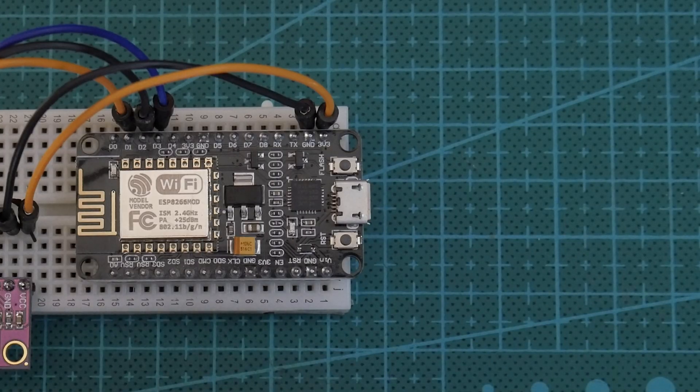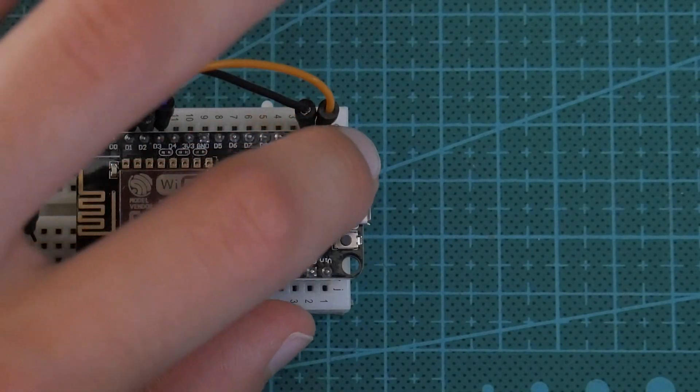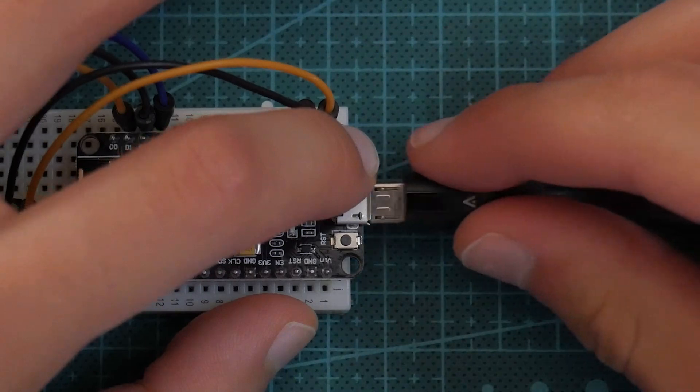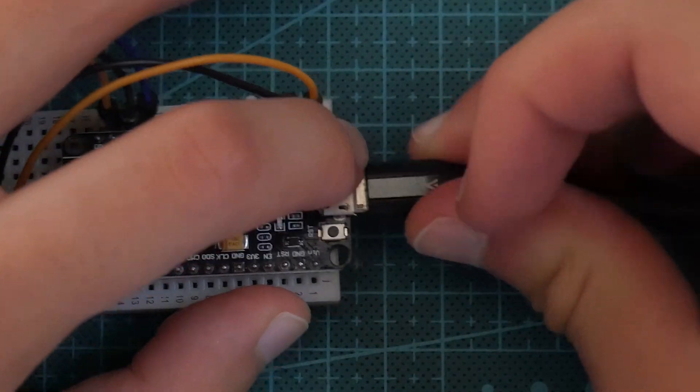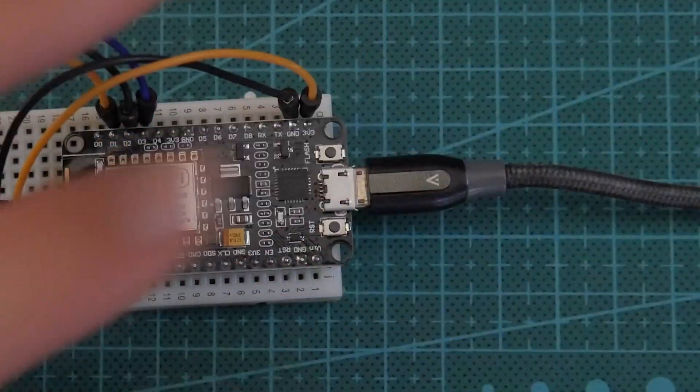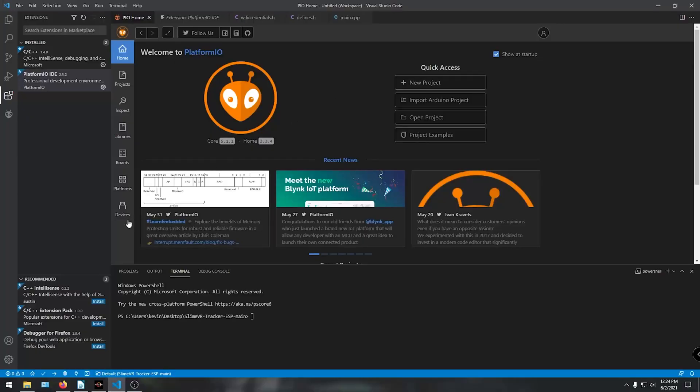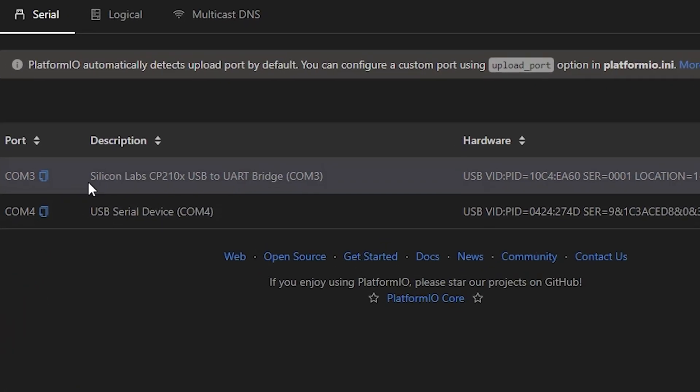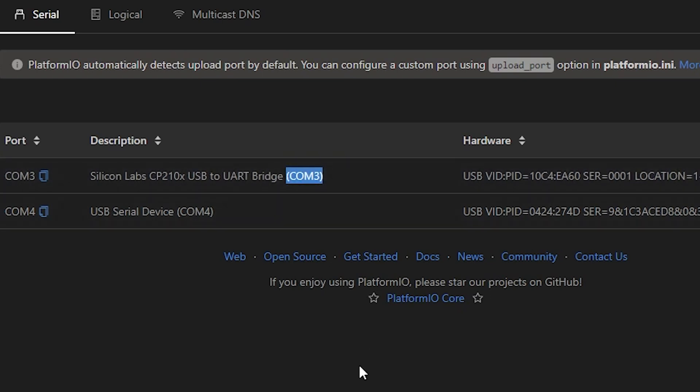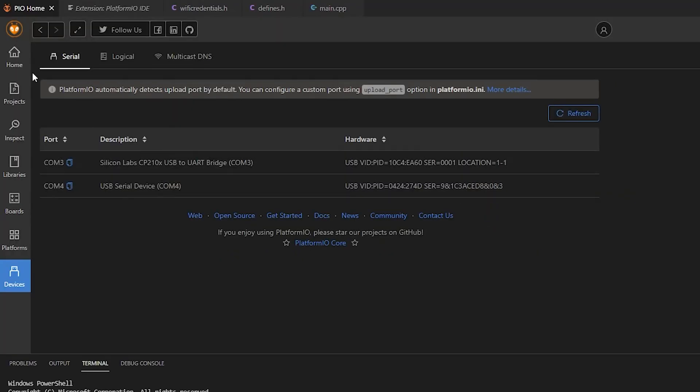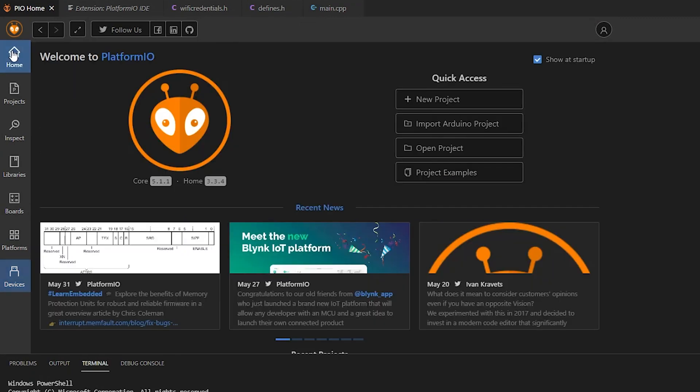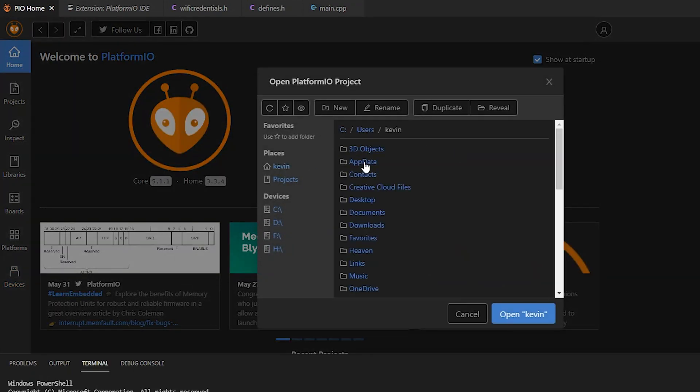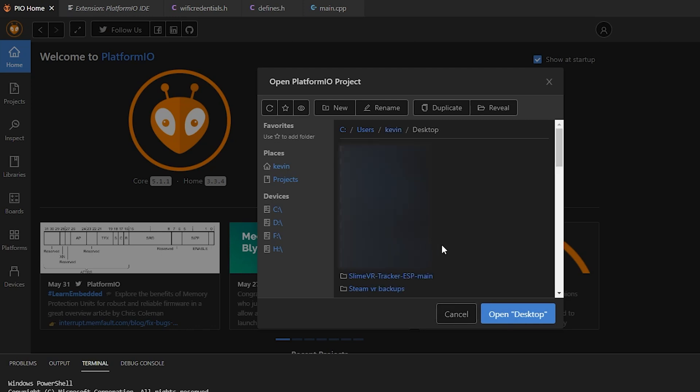To get things ready, hold down the flash button on the ESP while plugging in the board to your PC. Under the Devices tab in Visual Studio Code, you should be able to see the Silicon Labs CP2010X, and just note down the COM port because we will need it later. Now, open up the firmware by going to PlatformIO Home and click Open Project and then select the Slime VR folder we extracted from earlier.